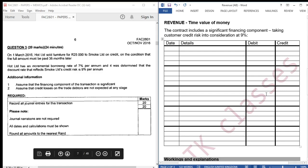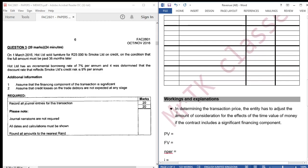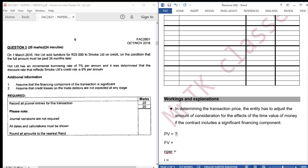Taking additional information 1 into consideration, in determining the transaction price, the entity has to adjust the amount of consideration for the effects of the time value of money if the contract includes a significant financing component. We have to take time value of money into consideration because the value of a rand on 1 March 2016 is not the same as the value of a rand 36 months later. Smoke Limited will be paying 25,000 36 months later. If Smoke Limited was paying for the furniture on 1 March 2016, how much was Smoke Limited going to pay? That amount is called present value, and we are going to calculate it.